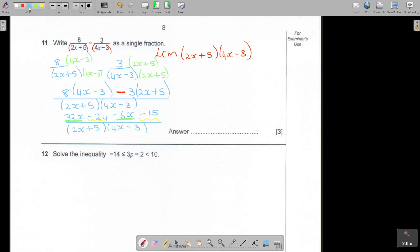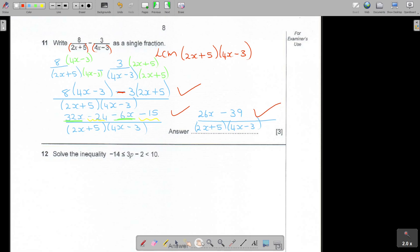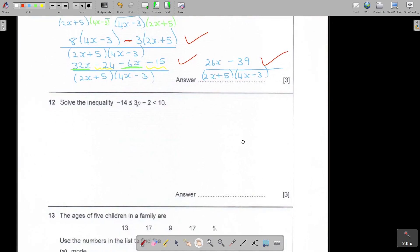So 32x minus 6x - what is that going to be? That's going to be 26x. You keep your denominator - your LCM. It's an expression. So I just simplify the top and I get 26x, and I simplify the constants to get negative 39. And that will be your answer. They'll give you marks for setting up the correct brackets and for the final answer. That was not so difficult.